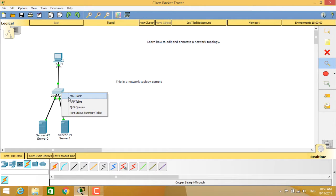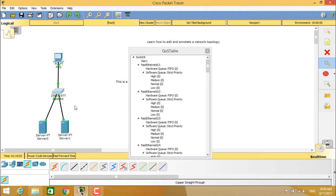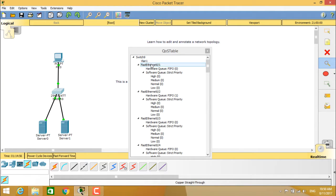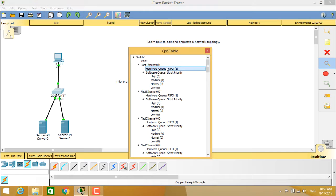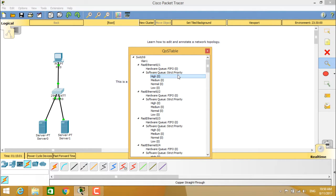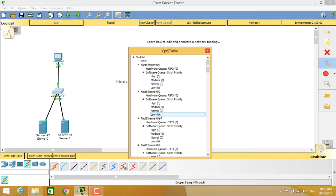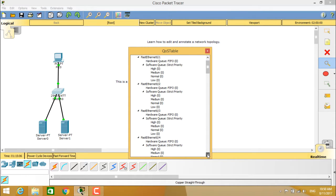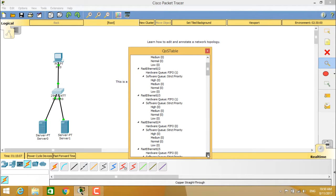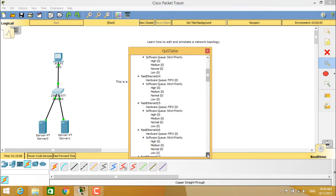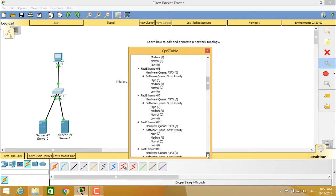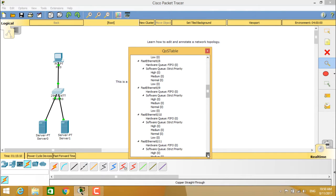If you click on the switch, you see the QOS queues. These are switch 9 QOS queues. You see VLAN, Fast Ethernet, hardware QFIFO. Now it is automatically getting changed: Fast Ethernet 02 and Fast Ethernet 03, and you can see Fast Ethernet 04 and so on under the QOS tables.